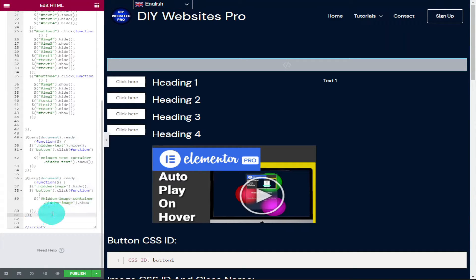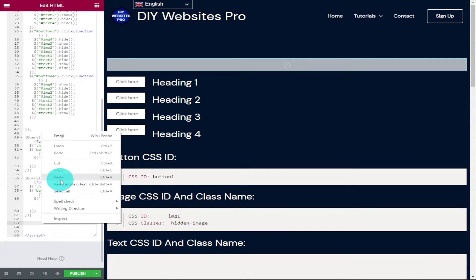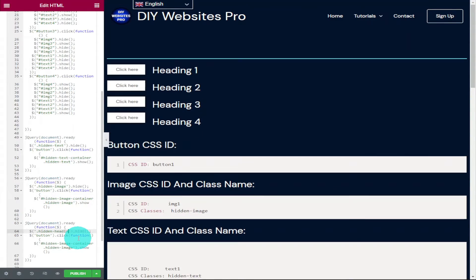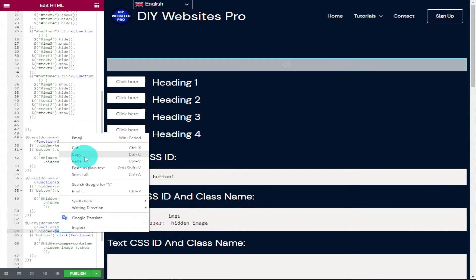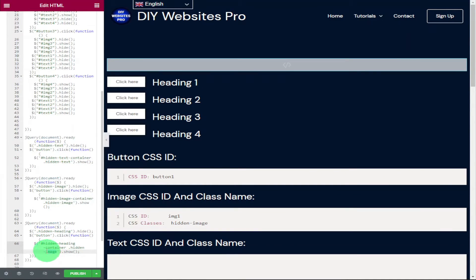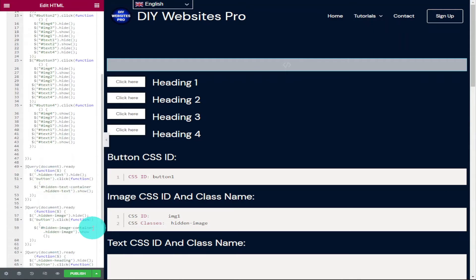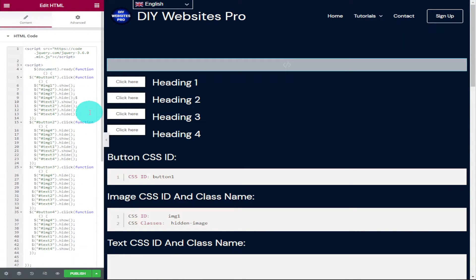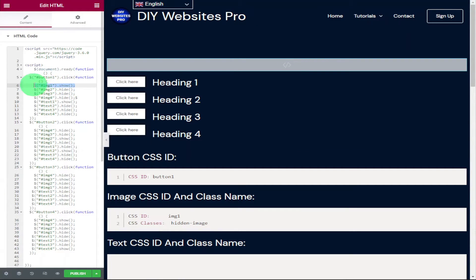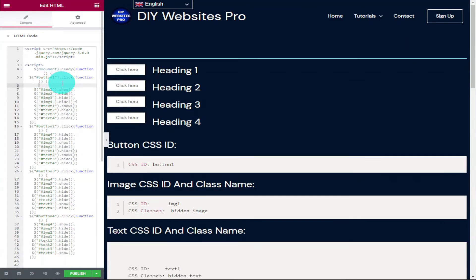Now go into our HTML code widget at the top of the screen. Scroll to the bottom of our code, highlight this section, right click and copy it, then paste it directly underneath. Go through this new bit of code and anywhere it says 'image' change it to 'heading'. This doesn't have to be a heading — you could have icons or anything you like. This just makes it easier to read and identify changes quickly.